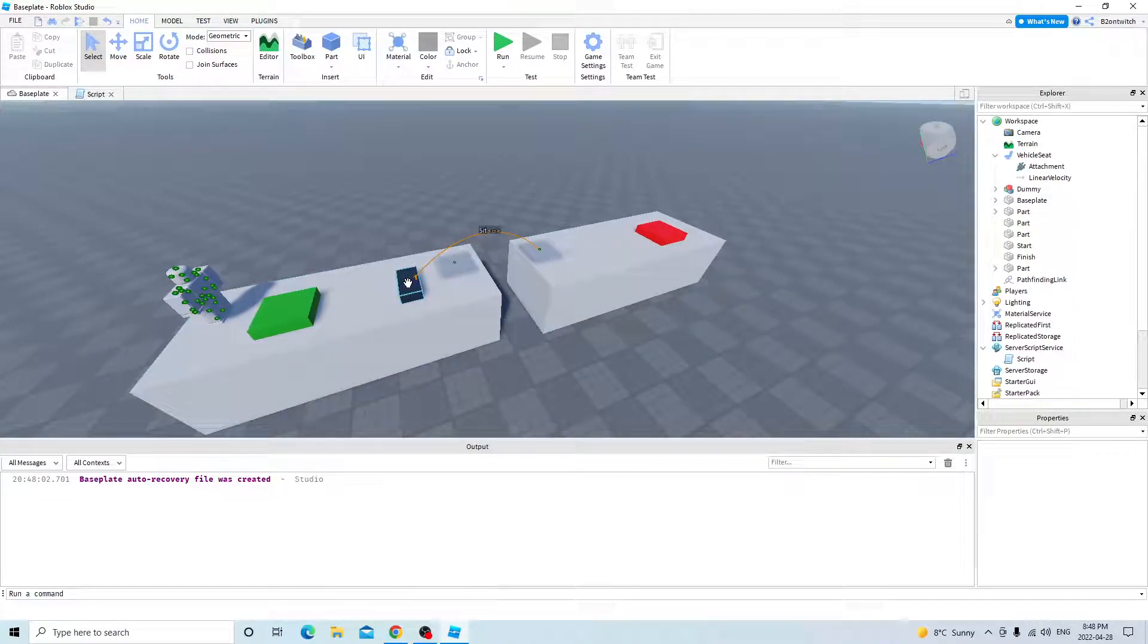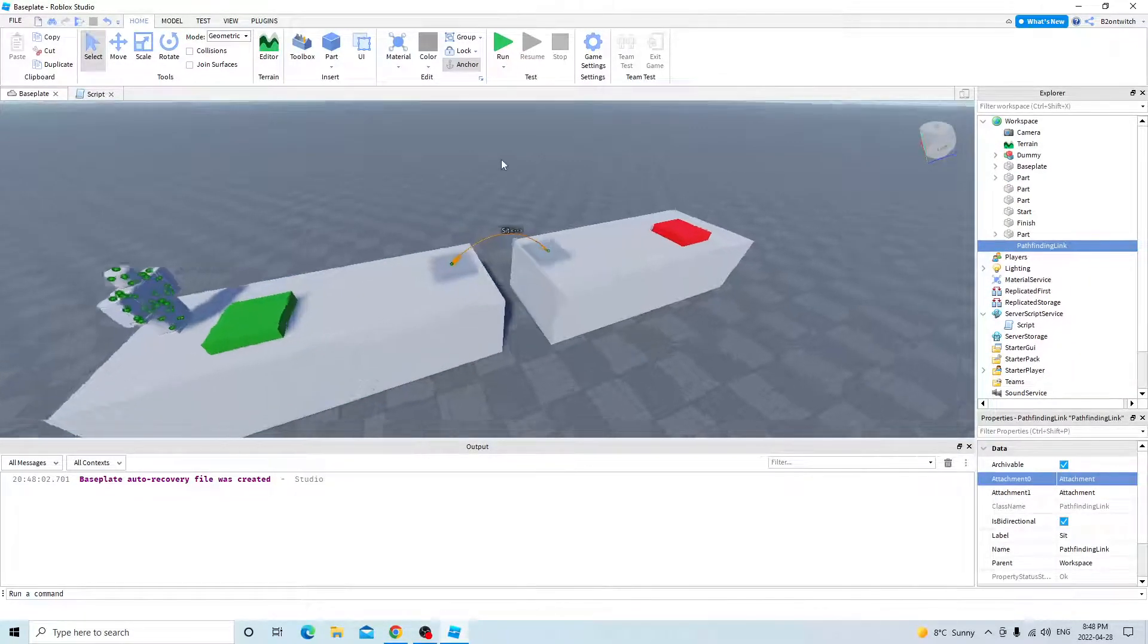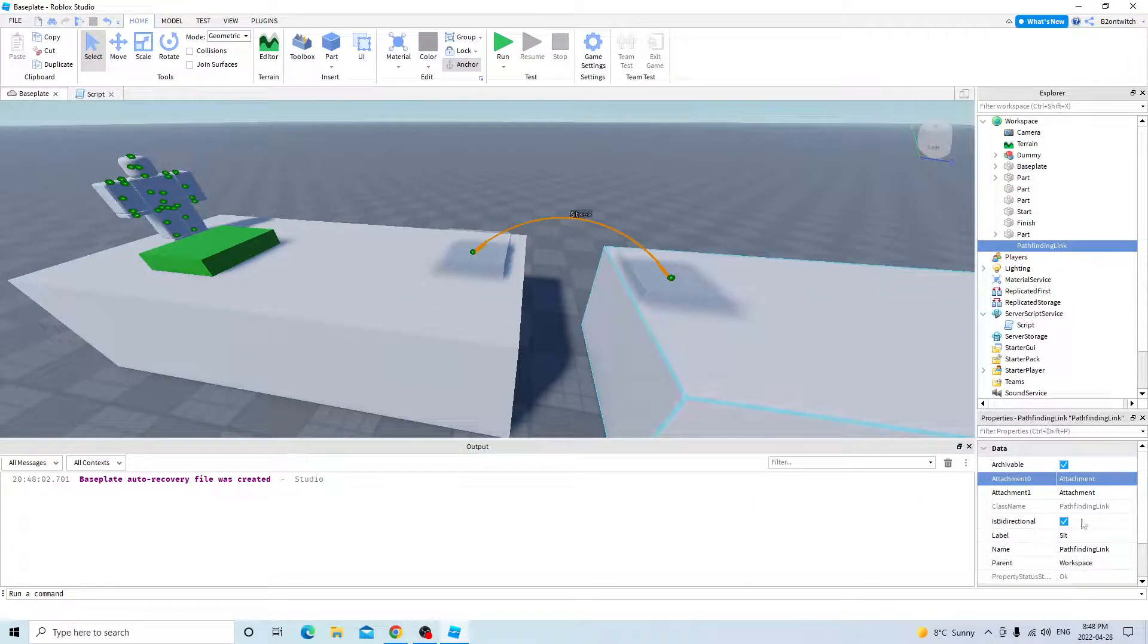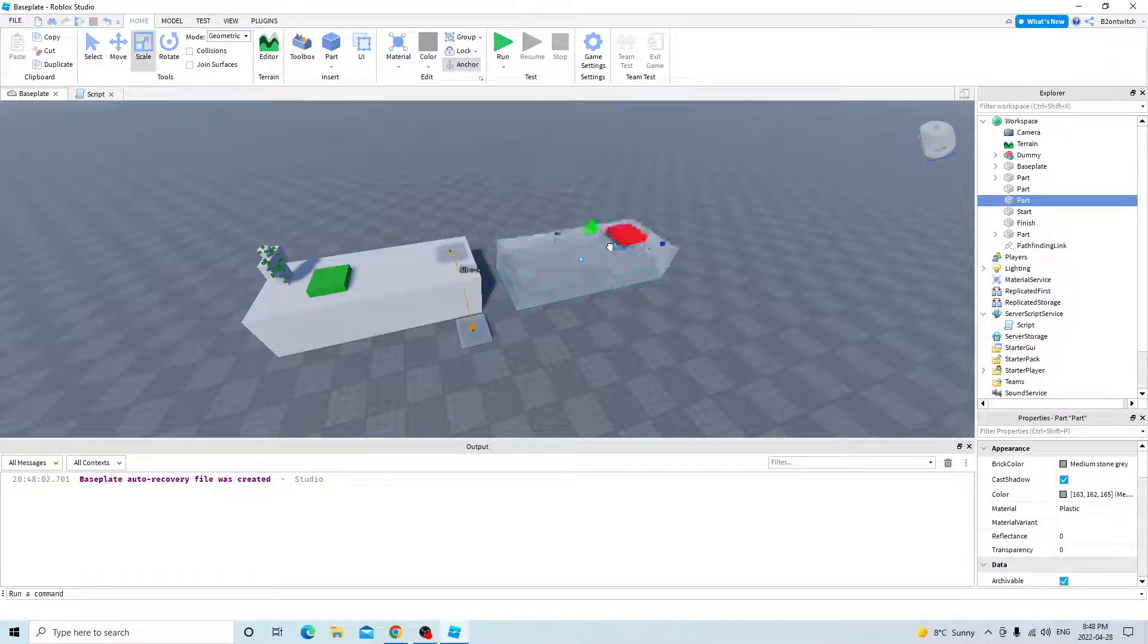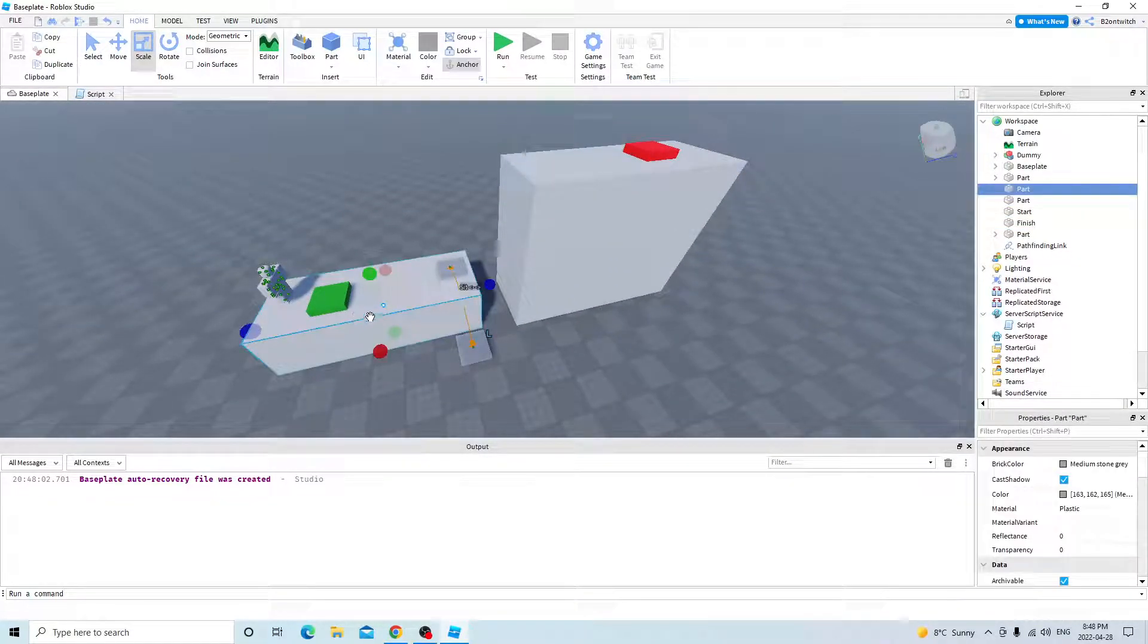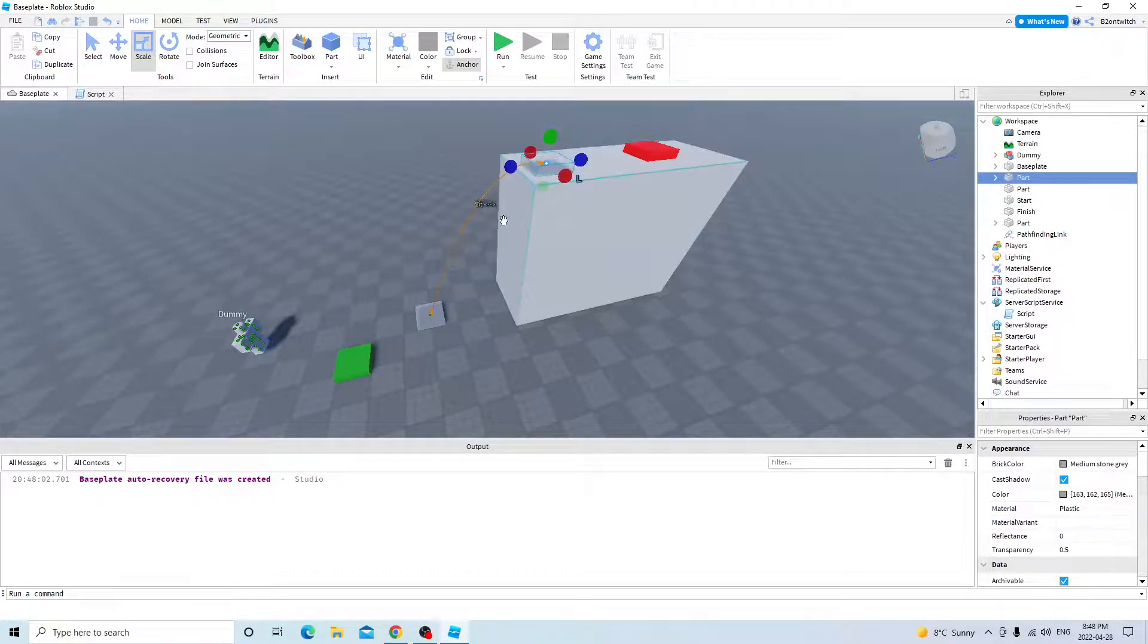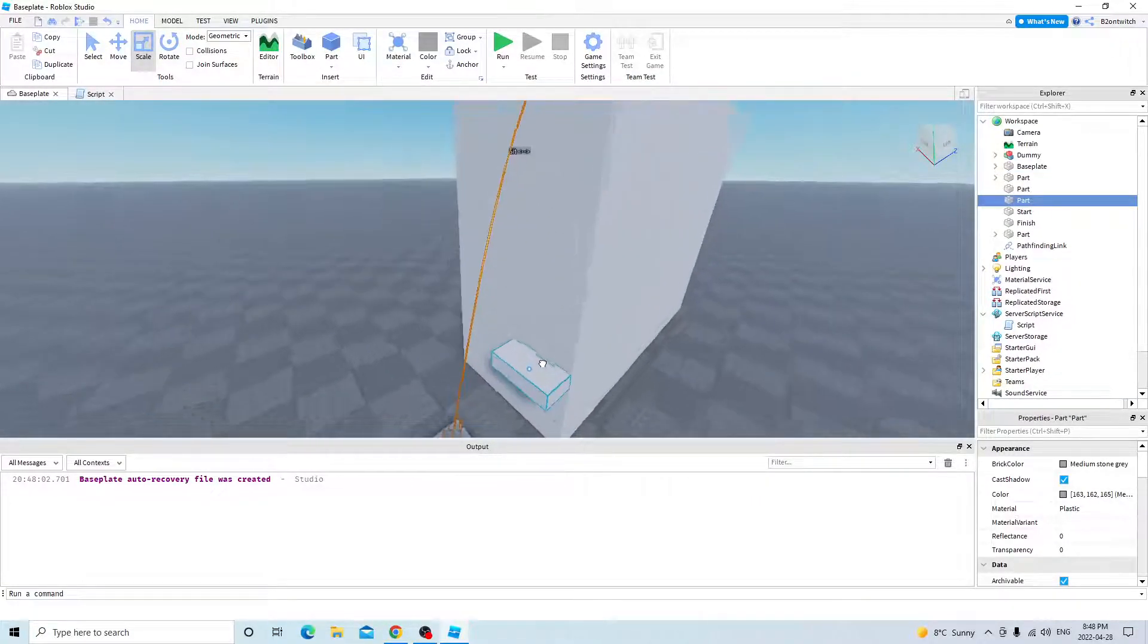But how about if you want to climb ladders? Well, this attachment will be back to this. So right here. So now you want to scale this up. So now you want to get it over here. So you can delete this. So you just need to put the pathfinding link like this. And then you want to build a ladder right to the part.